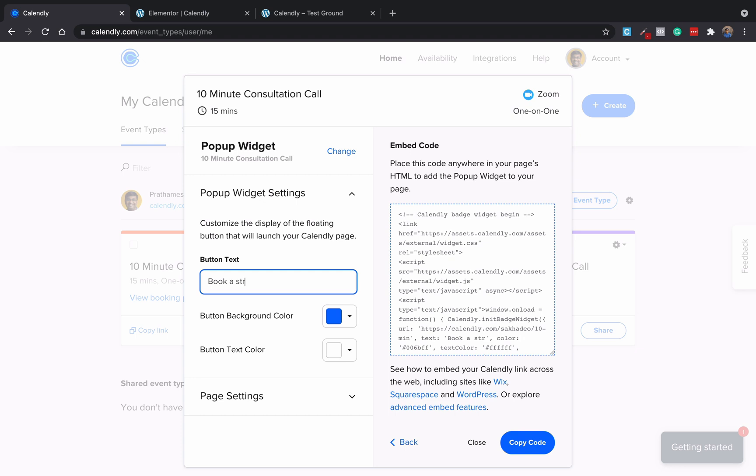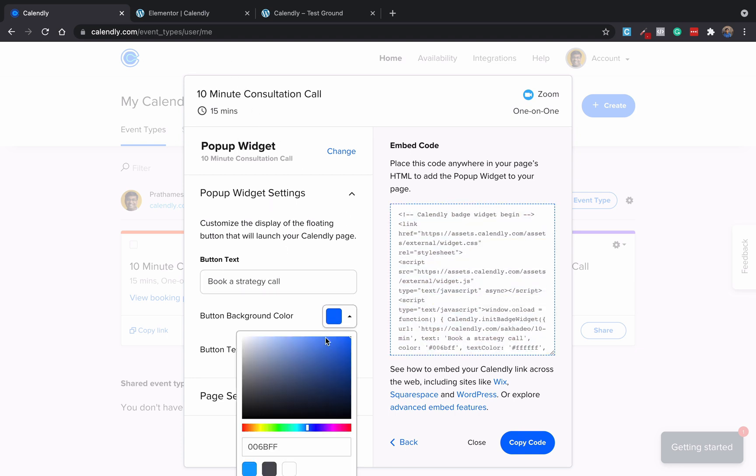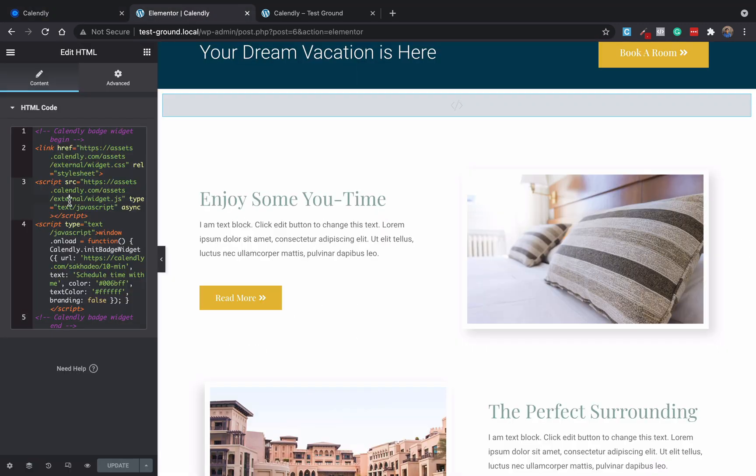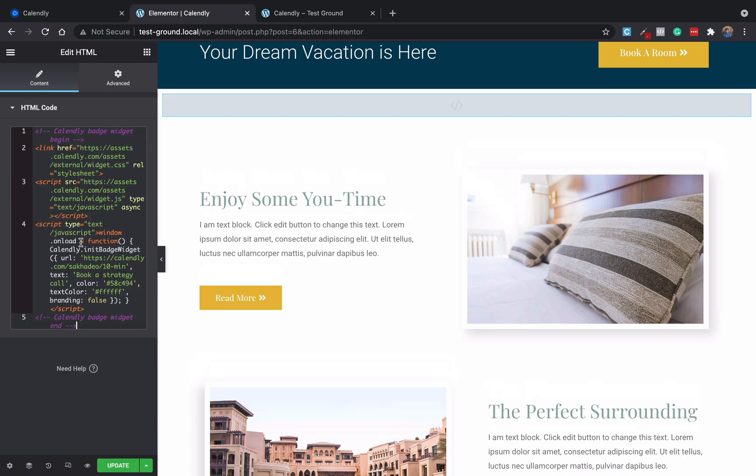And then again just copy this code. Maybe change the button color here, maybe let's make it on the greenish side just to check it. And then select the code, copy the code, and remove the old code, add the new code, update it.